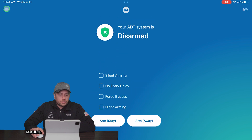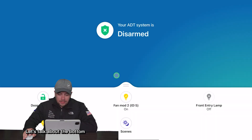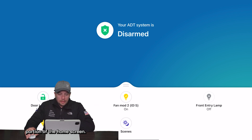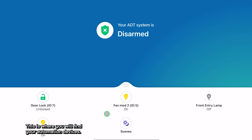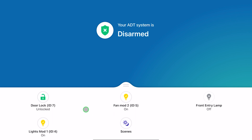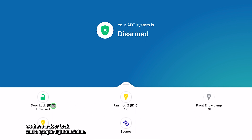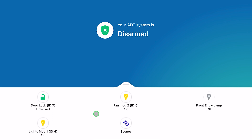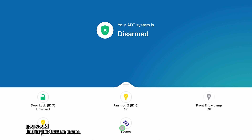Let's go back to the home screen and talk about the bottom portion. This is where you will find your automation devices. For this example we have a door lock and a couple of light modules. You could have thermostats, garage door openers — any home automation type device you would find in this bottom menu.